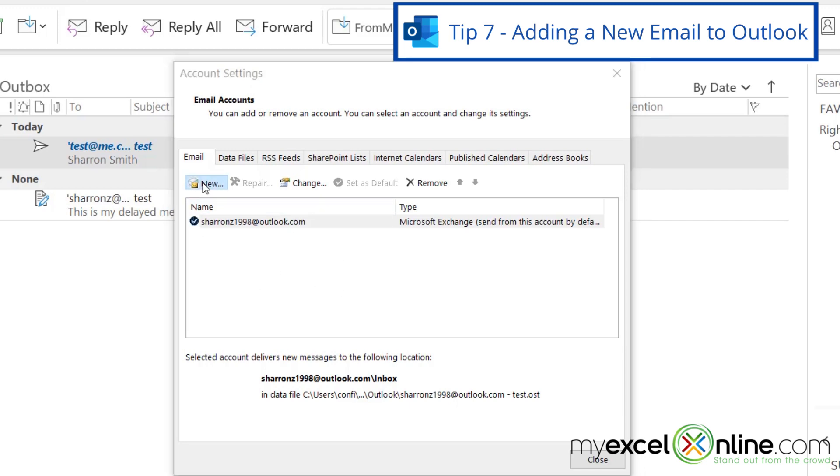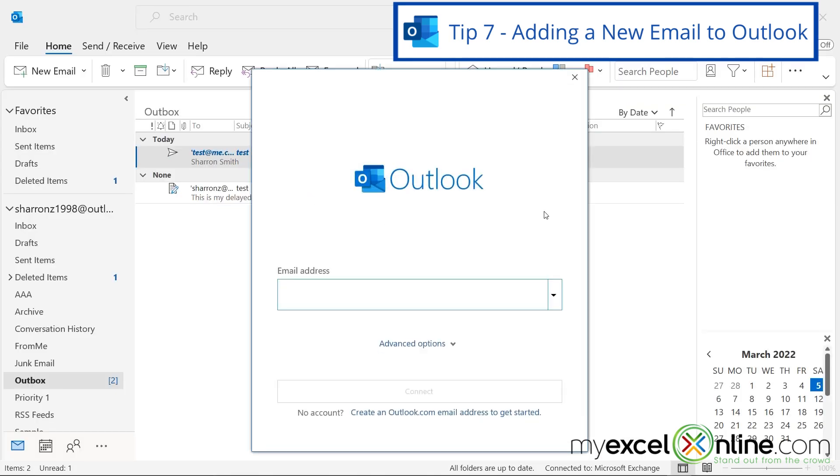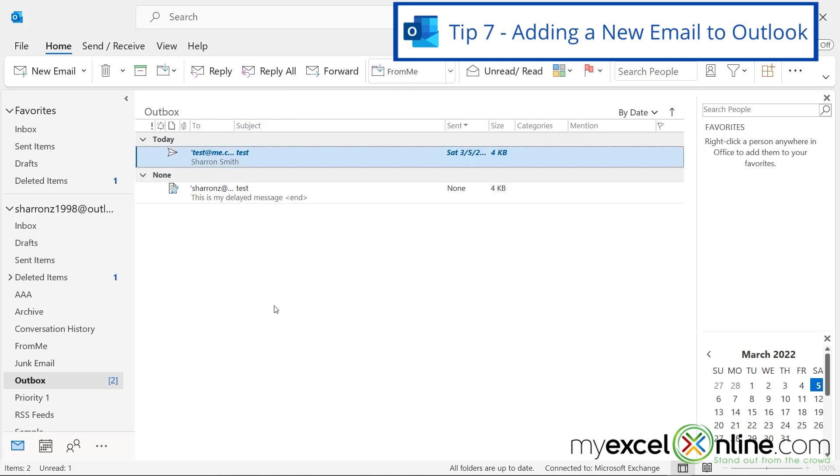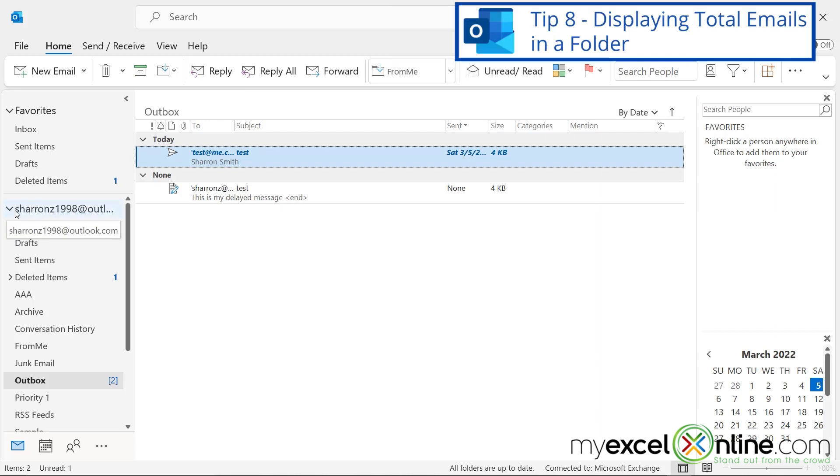So to start that, you just hit New, and you will be taken through a wizard to be able to set up this new account to be checked in Outlook. And when that new account is created, you will have another down arrow like I have right here for checking that new account.